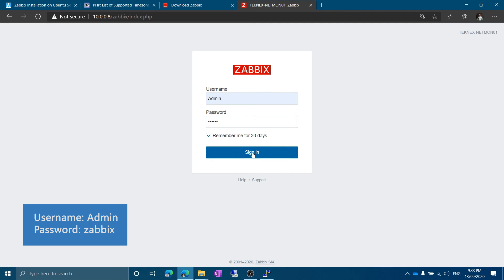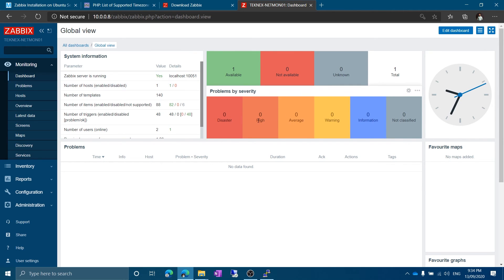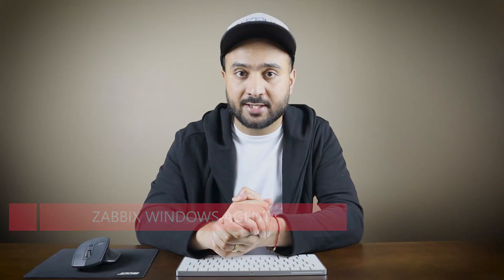Log in with username 'Admin' (capital A, case sensitive) and password 'zabbix' (all lowercase). Click Sign In. You can see the timezone matches the local timezone — Zabbix is up and running. That's all for this video — we have installed Zabbix server on Ubuntu server running on Intel NUC. If you found this video informative, give it a thumbs up, subscribe, and click the bell icon. In the next video we are going to look at the Windows agent and how to configure it.